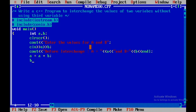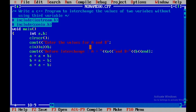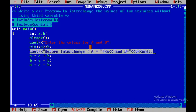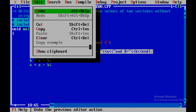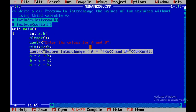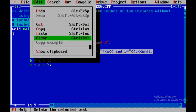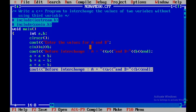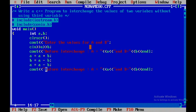Then b = a - b, and next, a = a - b. This is the logic we execute to interchange the values. Now I'll copy the display statement and paste it, but I'll replace 'before' with 'after'.